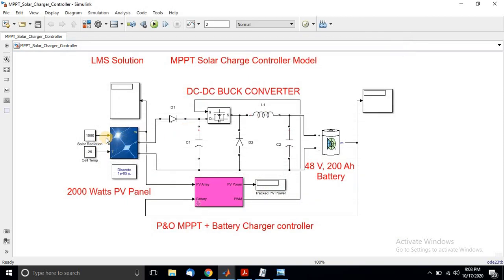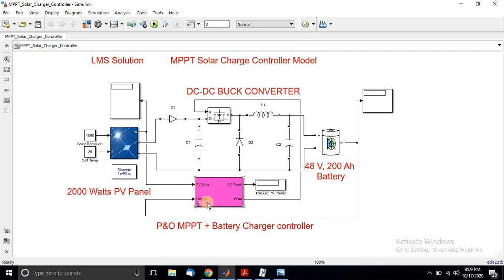The inputs for the solar PV panel are irradiation and temperature. This is the DC-DC buck converter used to charge the battery. This block contains the P&O algorithm plus battery charger controller.